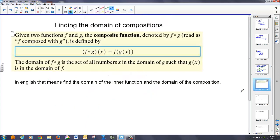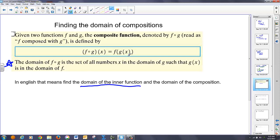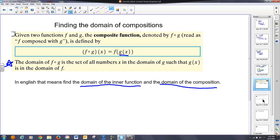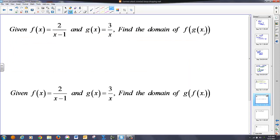Now we're going to talk about domain of compositions. Typically, when we think about domain, we talk about what makes the function undefined — we're looking for square roots, fractions, and limitations to the domain. By definition, given two functions f and g, the composite function f of g of x is defined as we've already talked about. The domain is the set of all numbers in the domain of g such that g of x is in the domain of f. In English, you need to find the domain of the innermost function — the thing you're plugging in first — and then the domain of the composition overall.